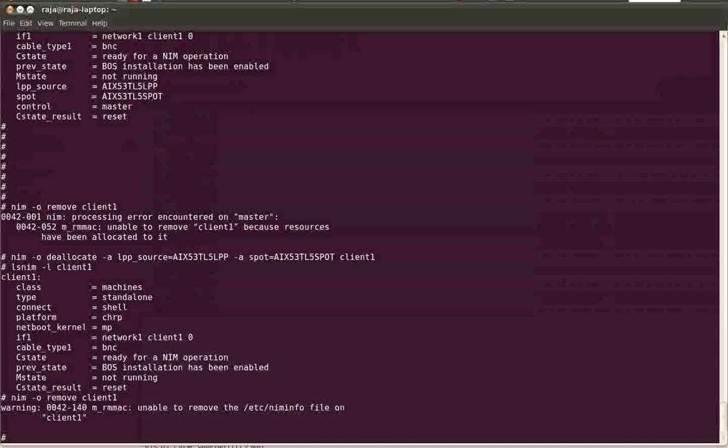But while doing this it was trying to remove the NIM info file—that's the NIM configuration file—from the client machine. Since we don't have the client machine running right now, it says a warning that it is unable to remove /etc/niminfo file on client one. That is fine.